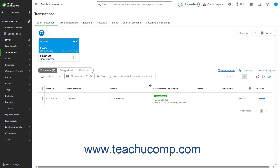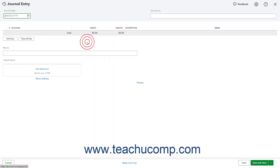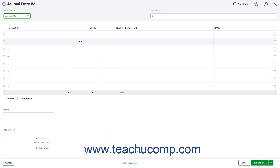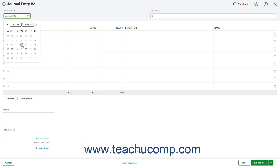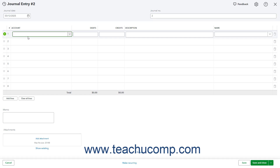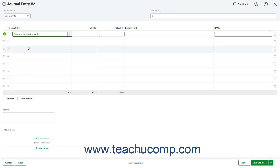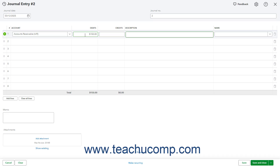Alternatively, to manually create a journal entry to negate the bounce check instead of an expense, click the Plus New button in the navigation bar and then click the Journal Entry link under the Other heading to open the Journal Entry page. Enter the date the check bounced into the Journal Date field. On the first line of the journal entry, select Accounts Receivable or the specific Accounts Receivable account you used from the Account drop-down. Then enter the amount of the bounced check into the Debits column for that row. Enter the reason for the journal entry, like Customer bounced check, into the Description field.